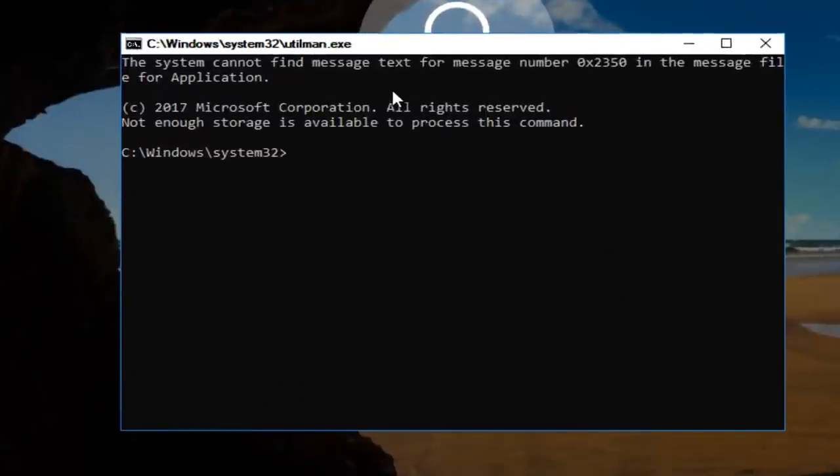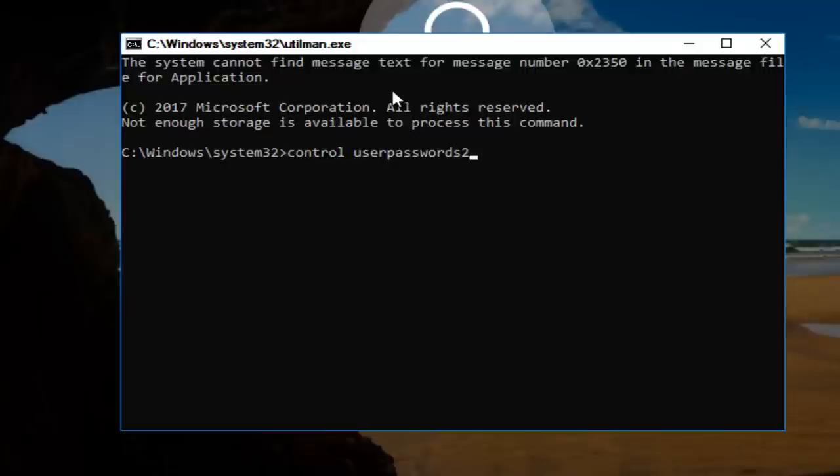And now you want to type in control space user passwords 2. And then once you're done doing that, you want to hit enter.